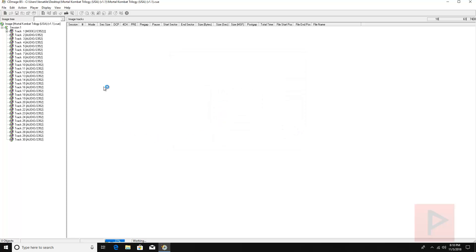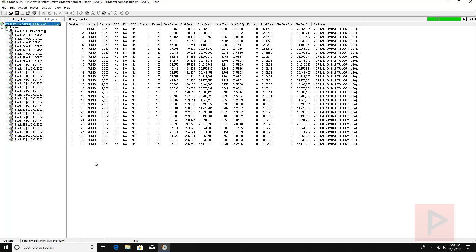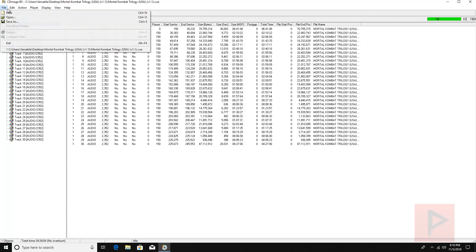And then it's going to look very similar to this screen here. Okay, make sure your cue file in the top left hand corner is highlighted or selected already. File, save as.